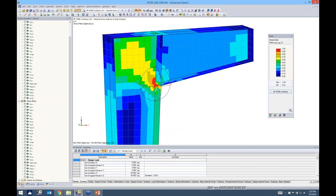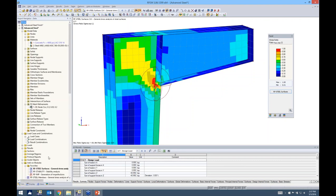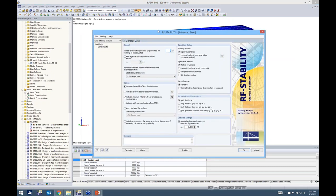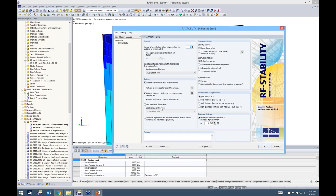To model the imperfection, we go to the data project navigator and use the RF-Stability add-on module. RF-Stability looks very similar to our other add-on modules — most modules share the same interface, so it won't be an unfamiliar dialog. It asks for the number of lowest eigenvalues to calculate, with a default of four, which is fine for this example.